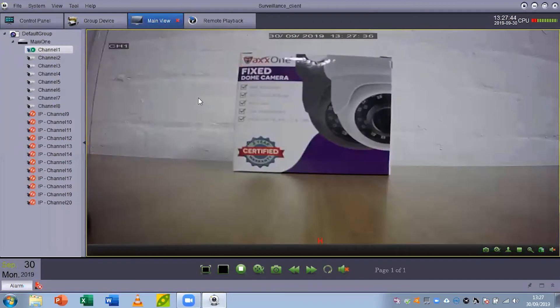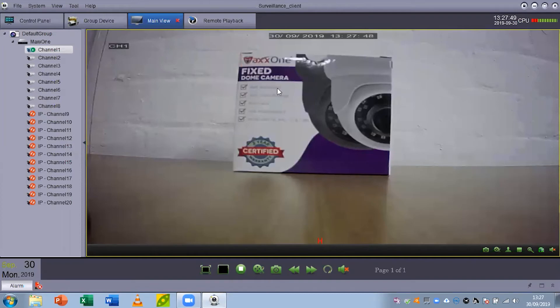That is how you set up and use your surveillance client for Max1 Hawk or Max1 Falcon recorders.